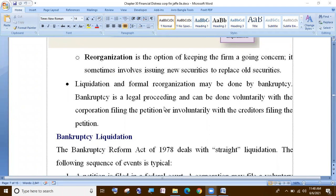Liquidation and formal reorganization may be done through bankruptcy. Bankruptcy is a legal procedure and can be done voluntarily, with the corporation filing the petition, or involuntarily, with the creditors filing the petition.